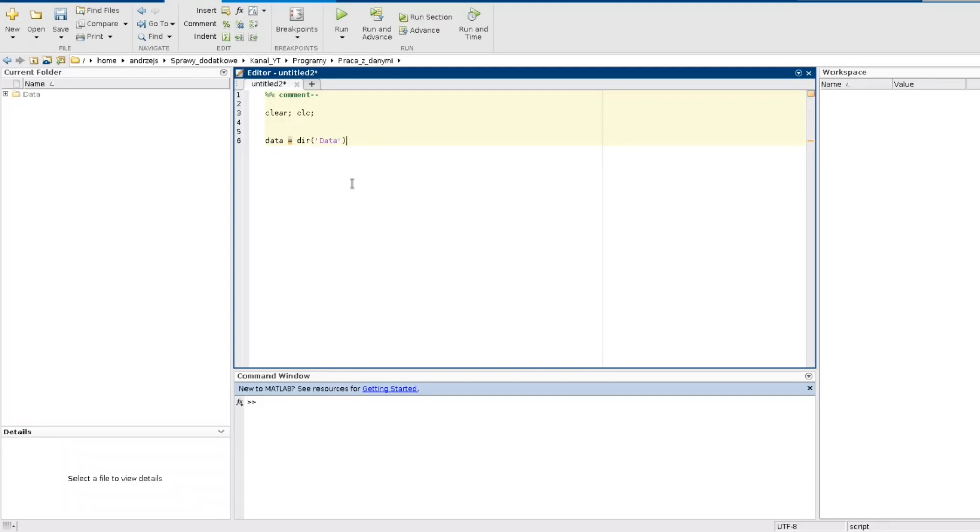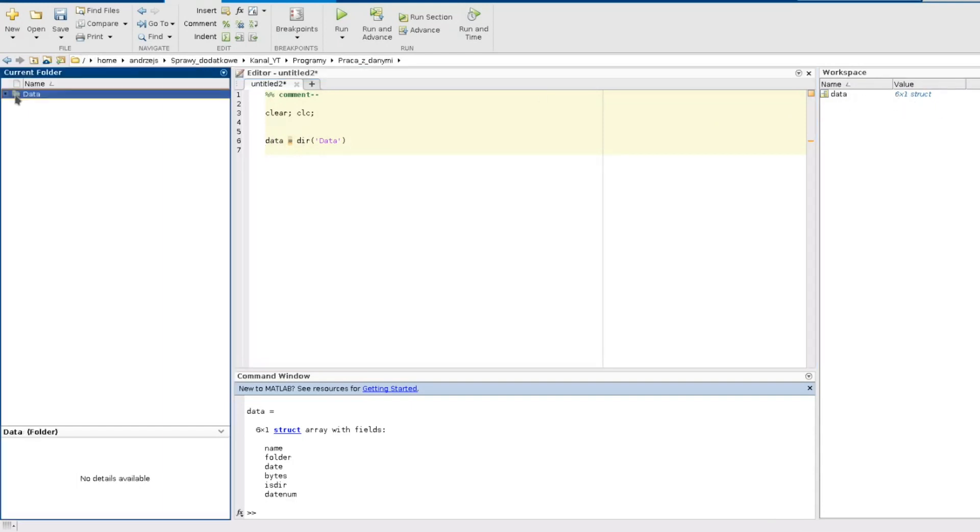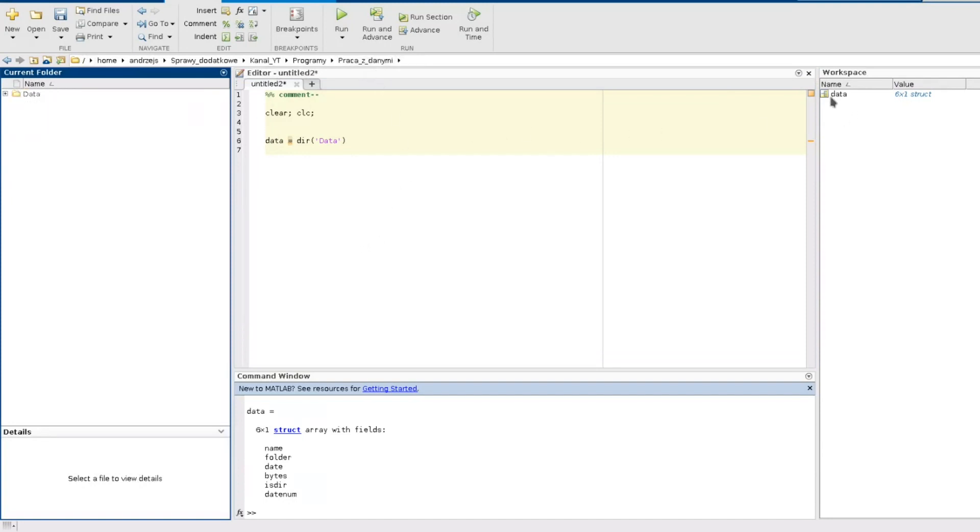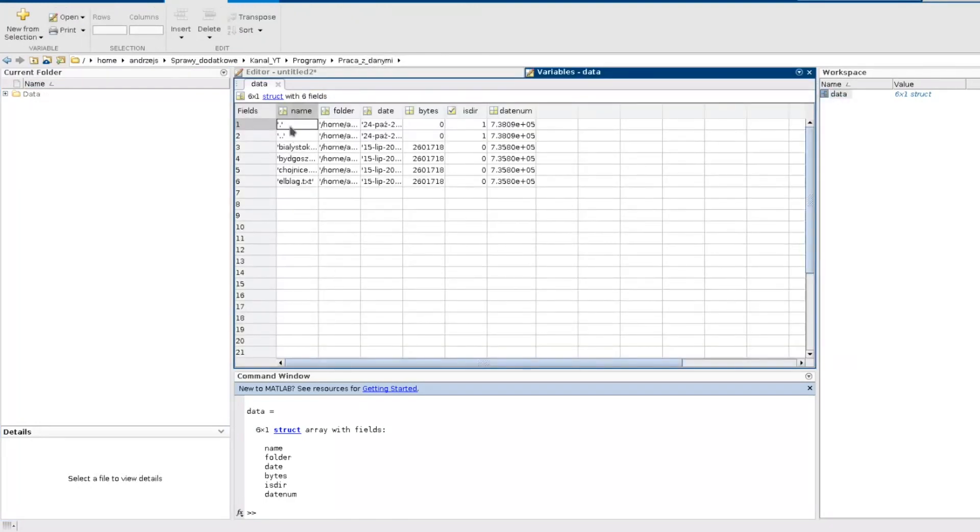And when I start it you can see that the dir function returns the array of structures which is six elements but I have only four files here and what's going on. These two first elements of this array contain actually dots and some information which in my experience was never useful for me.